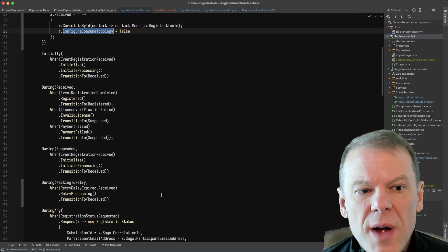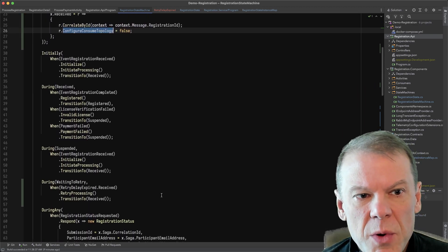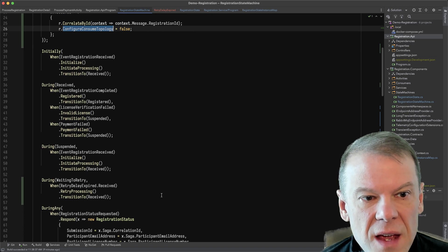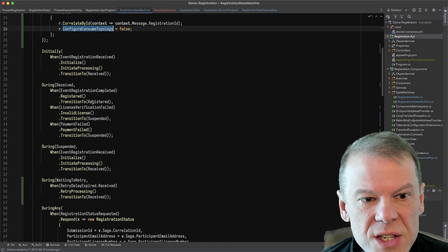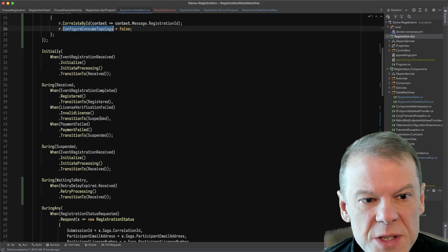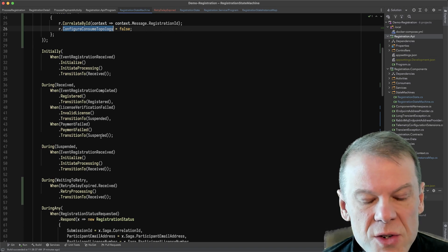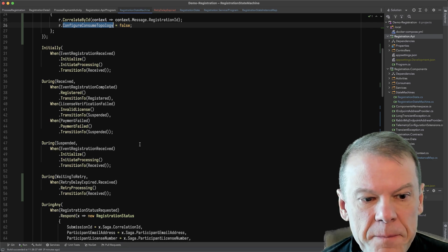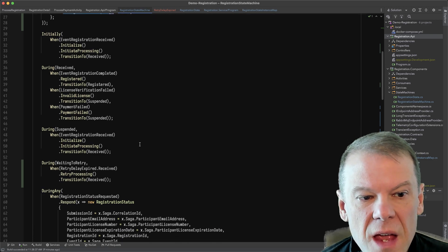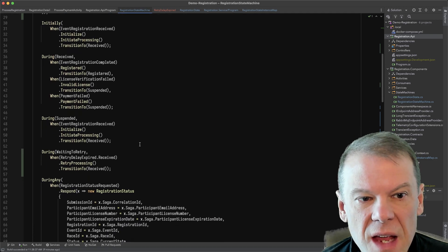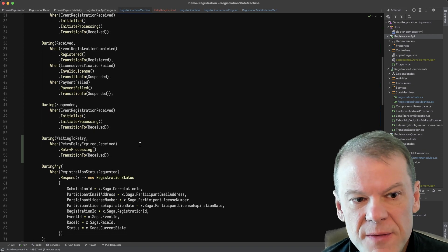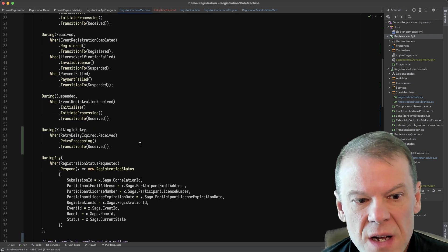So that's kind of the thing we did there. There were a couple other handlers that we put in here. The transition to suspended and the transition to suspended. That's what happens when one of the routing slip events fails.